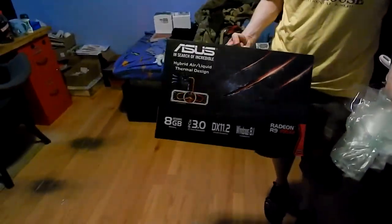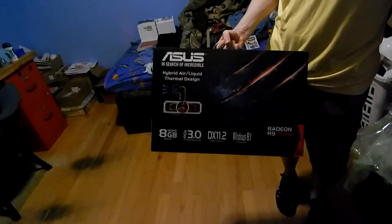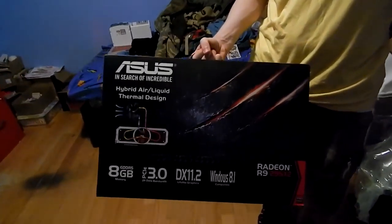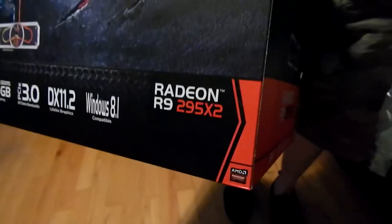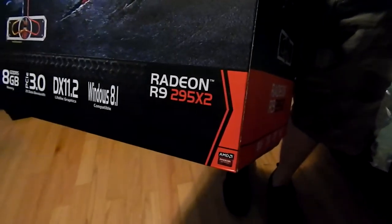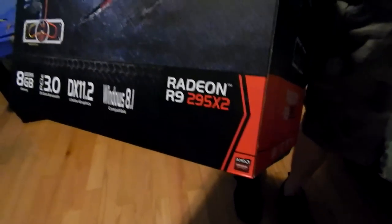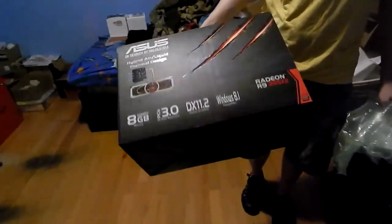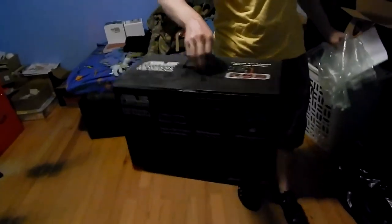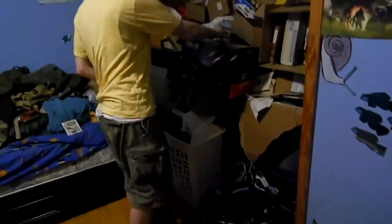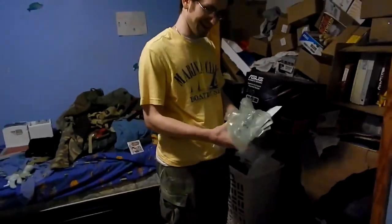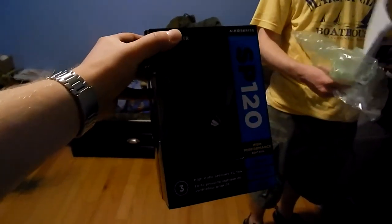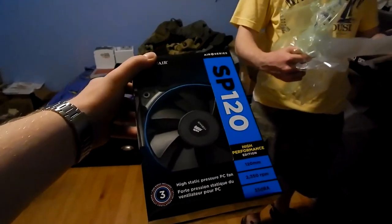Corsair does make those radiators, so yep. We are going to install a push-pull system on my graphics card. Some of you remember this huge box, yeah, the Radeon R9 295 X2. We'll get some glory shots of it in a bit. This is basically going to be hardware porn.